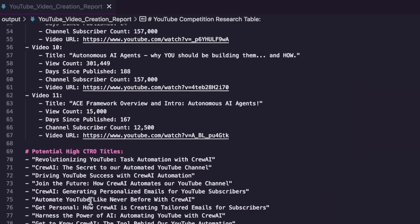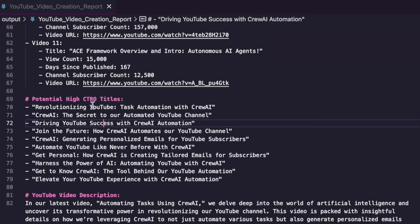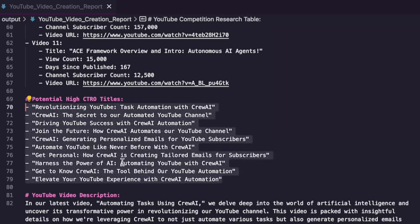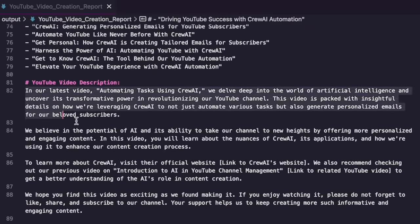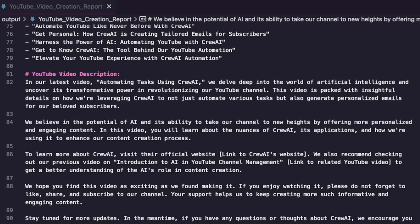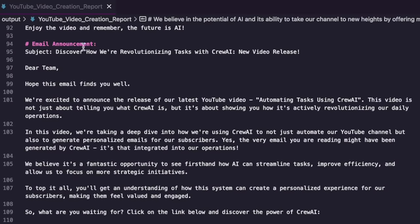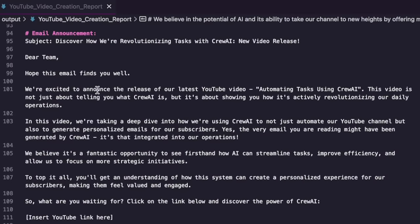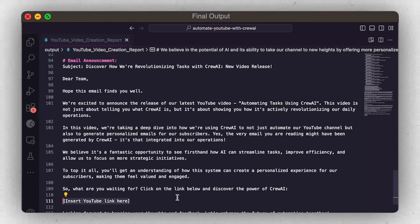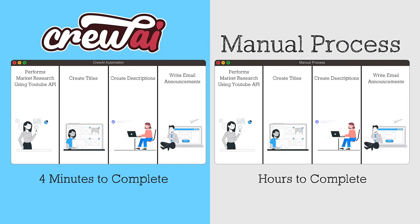After seeing how videos are doing on the topic, the crew will generate 10 potential high click-through-rate titles — all under 70 characters so they'll look good on YouTube. From there, it generates a YouTube description I can paste directly into YouTube, tweak a few things, and it honestly looks great, even with links. Finally, it generates an email announcement — a recap of the latest video formatted exactly like the emails I've been sending, but fully automated. This whole process took about four minutes where normally it would take hours of manual research and typing.